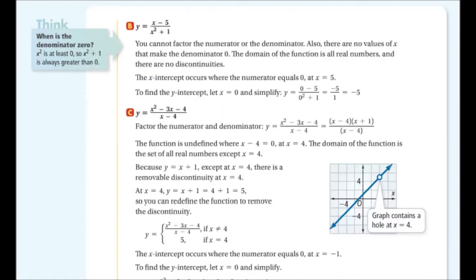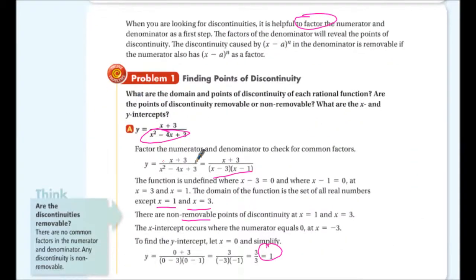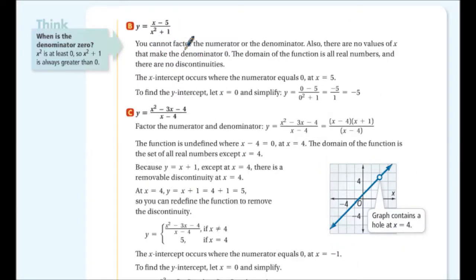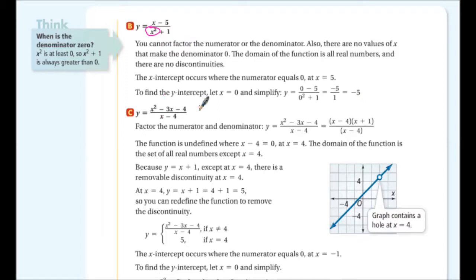For part b, we can't factor the numerator or the denominator, and there are no values of x that make the denominator zero. So the domain of the function is all real numbers and there are no discontinuities — it's a continuous function. The x-intercept occurs when the numerator equals zero, at x = 5. The y-intercept, letting x = 0, is -5.